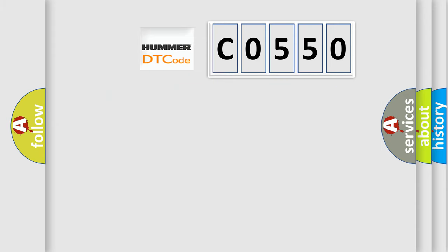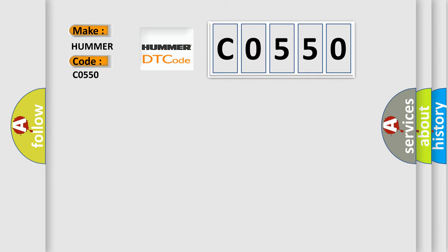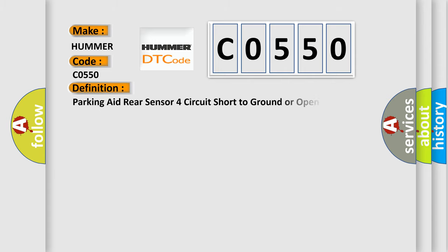So, what does the Diagnostic Trouble Code CO550 interpret specifically for PAMA car manufacturers? The basic definition is: Parking aid rear sensor four circuit short to ground or open.